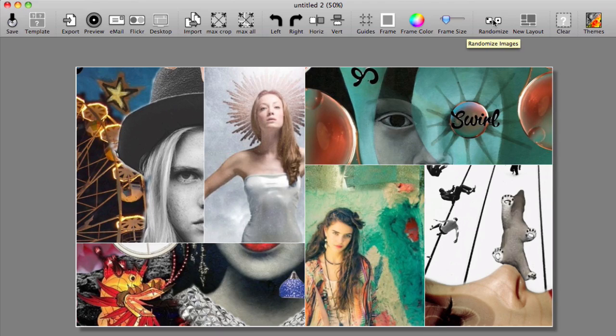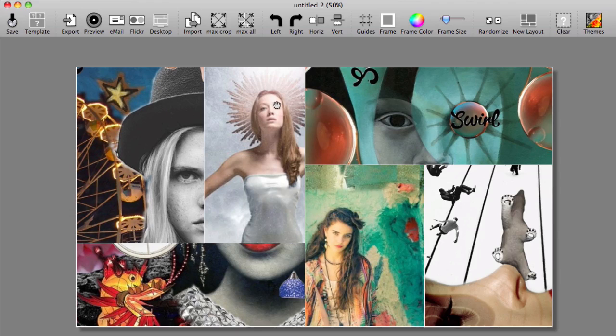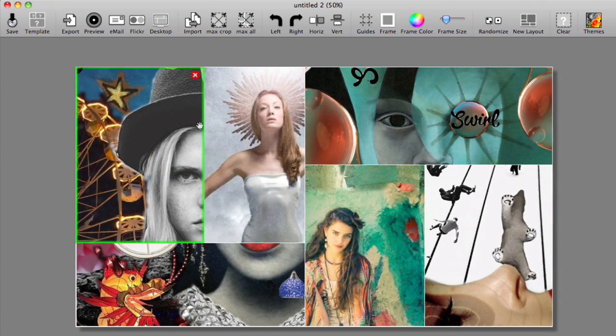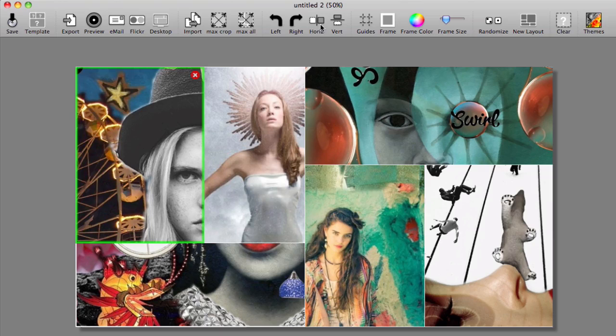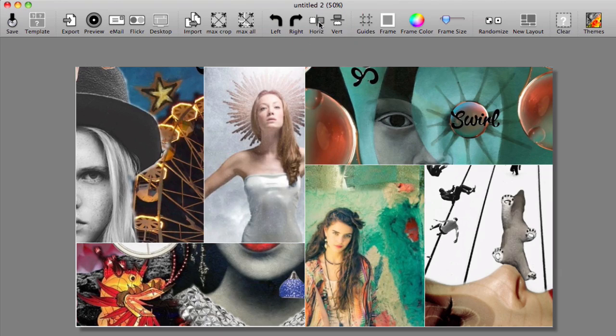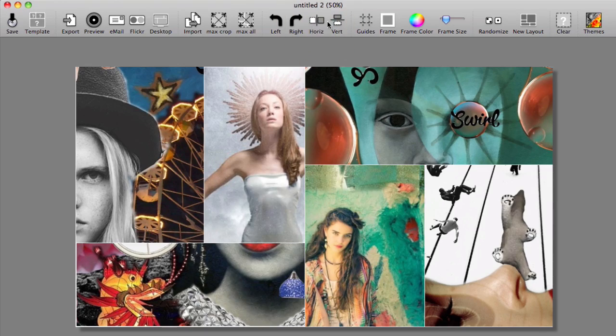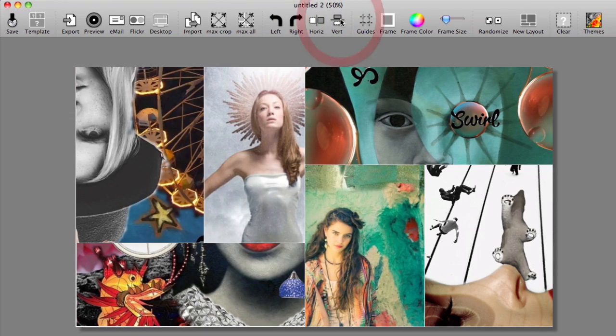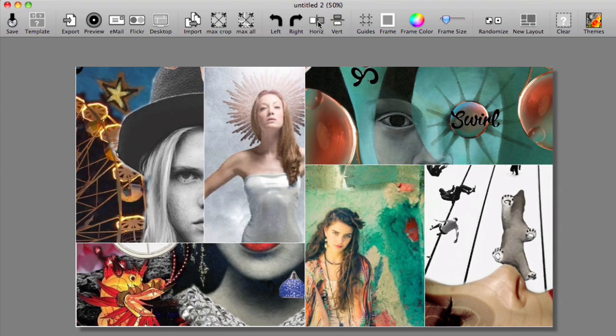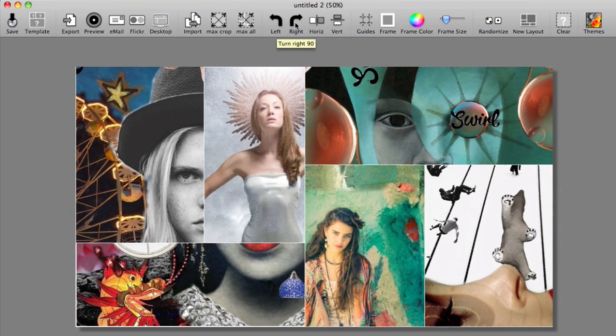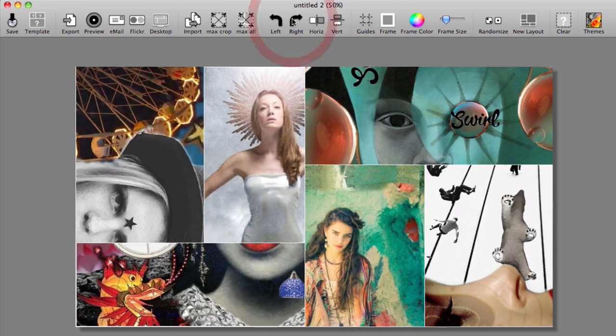You also have the option too of flipping things vertically and horizontally. So for example I select this first photo in the top left, I can click on horizontal and have it go back and forth, or flip vertically. I love that option as well and you can have it turn left or right. So I love that option too.